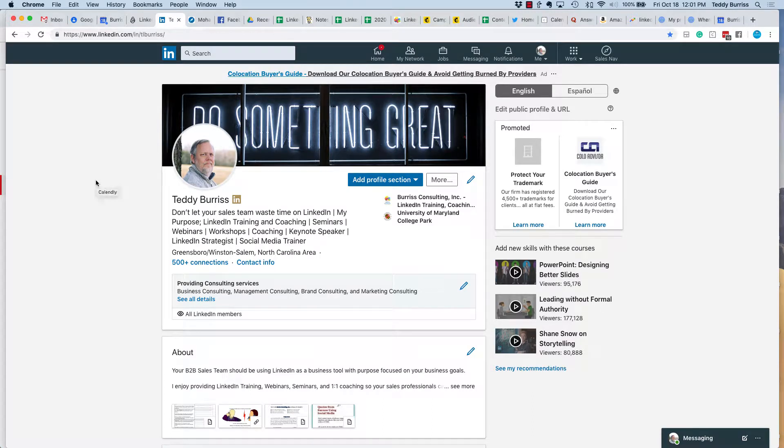Hey folks, this is Teddy Burris, your LinkedIn coach and trainer. The question is, Teddy, how do I get rid of LinkedIn connections? The real question was, is there a way to get rid of them in a bulk way?